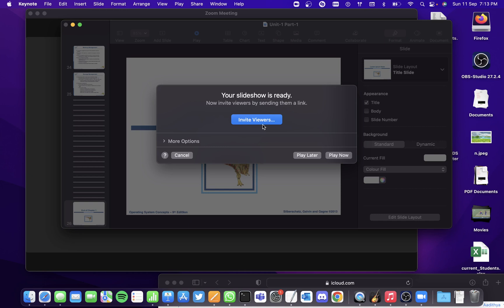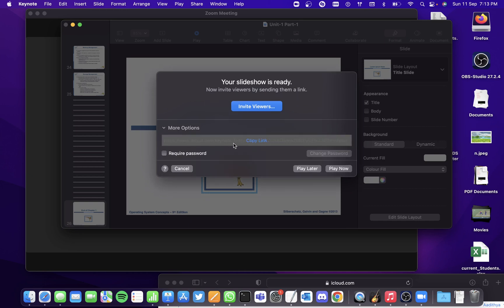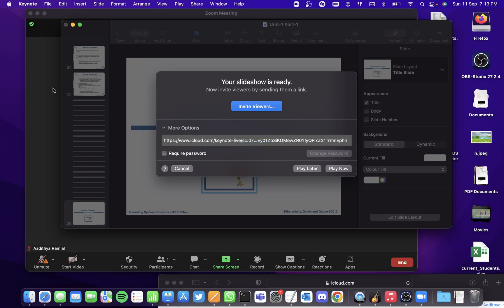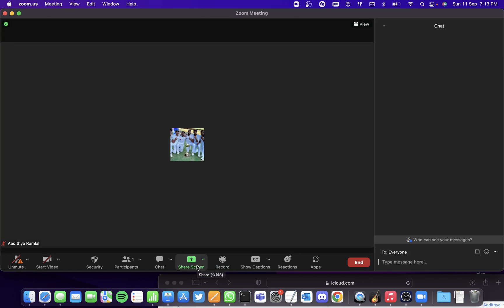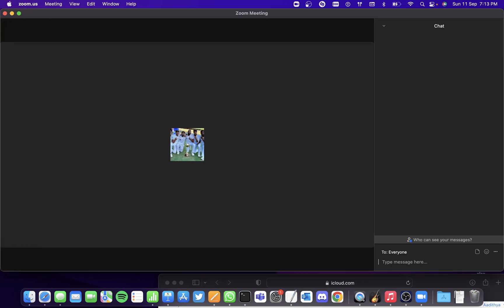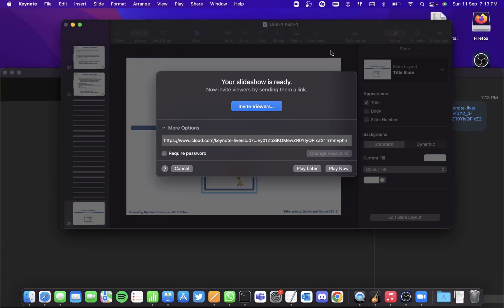Or there is this link over here which you can copy and paste in the chat option here so that other viewers can see the link and join it. So these are the three ways.